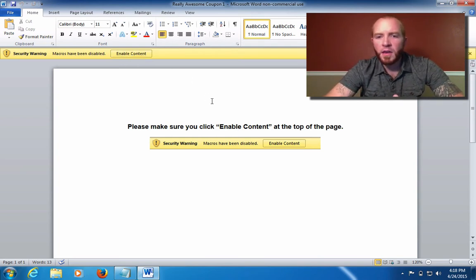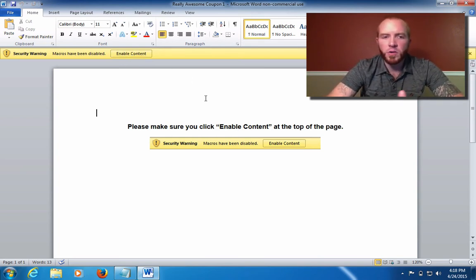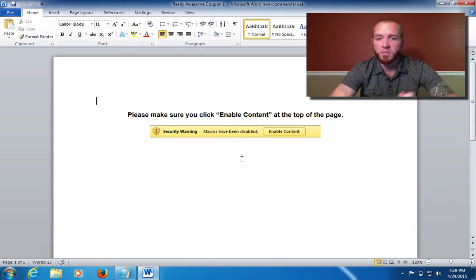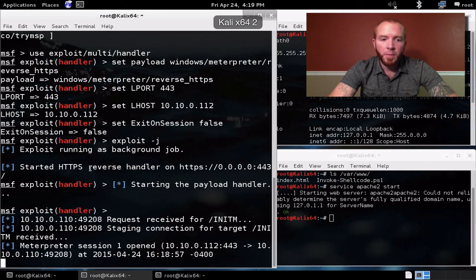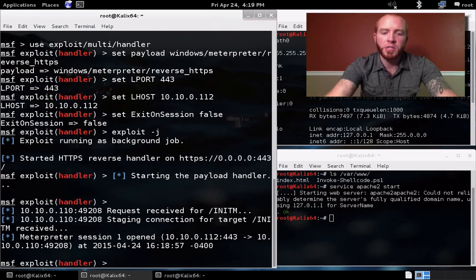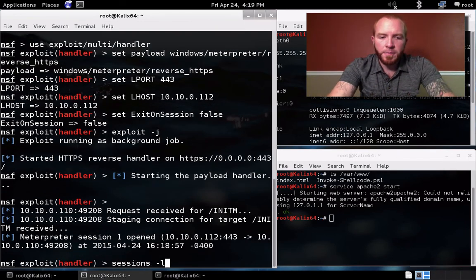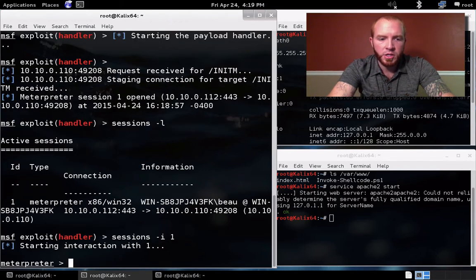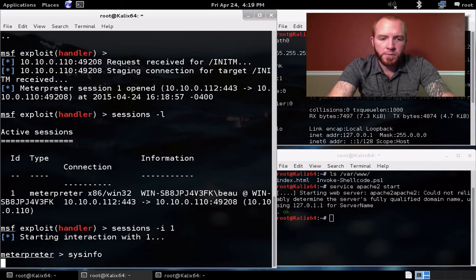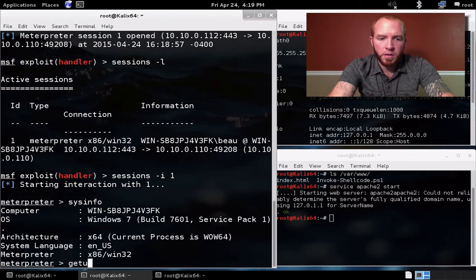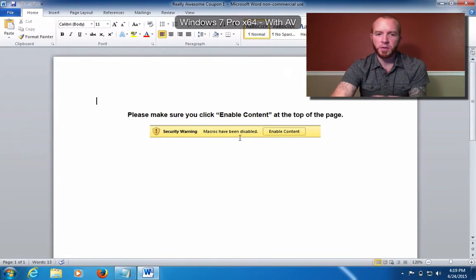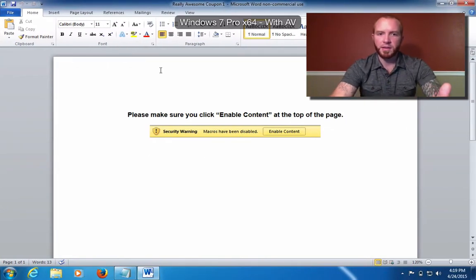I'm using a macro-enabled Microsoft Word document because it's realistic. Let's say I want to check out my new coupon and enable content. Anything happen? No? Cool — I'll just go about my business and print out my coupon. But over on our Kali box, if you take a look, we've got a Meterpreter session open. We can interact with the new session, run sysinfo, get the UID — and we can see the victim host has been compromised simply by clicking 'Enable Content' for macros.